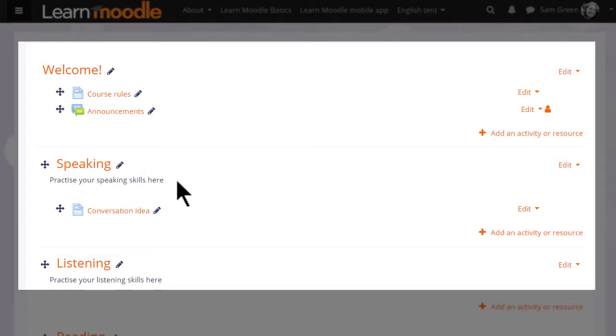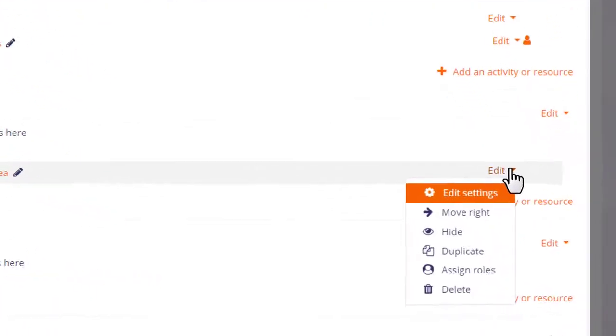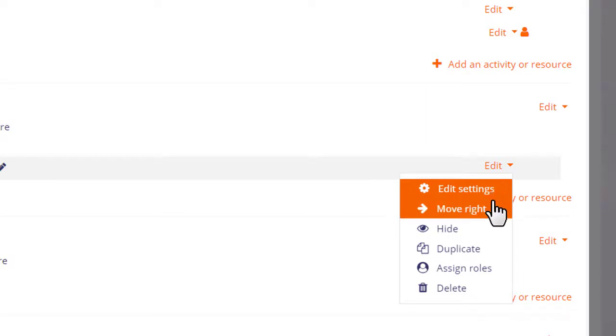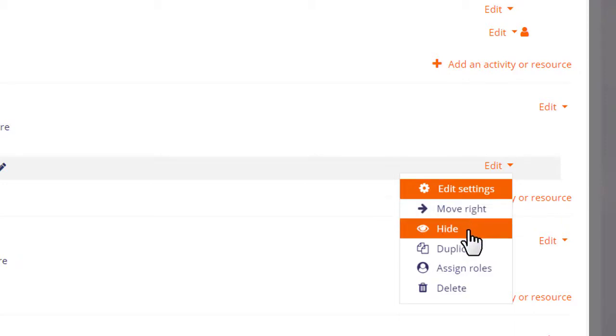Further along, clicking edit reveals other options. Edit settings will take you to the main editing screen of this resource or activity to update it in more detail. The move arrow allows you to indent an activity or resource to the right and then back again to the left, and the eye icon lets us hide items from students. We'll try that in a moment.